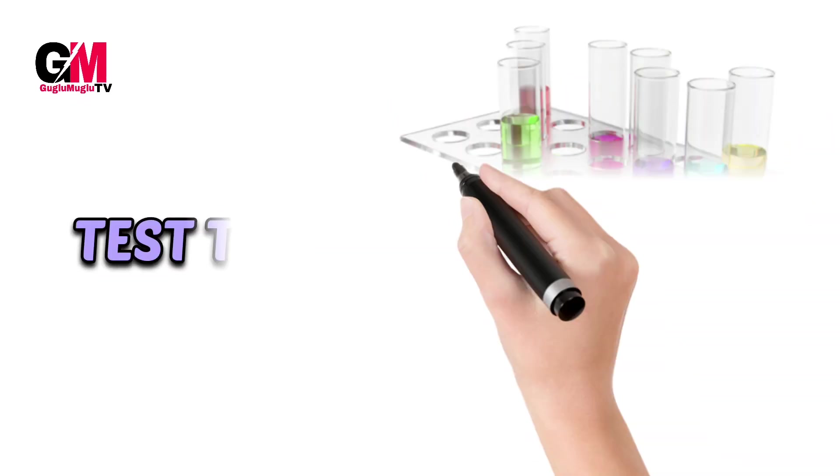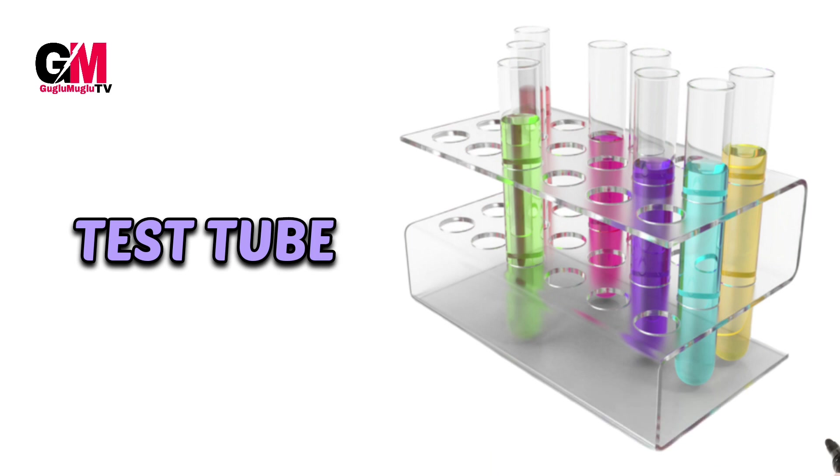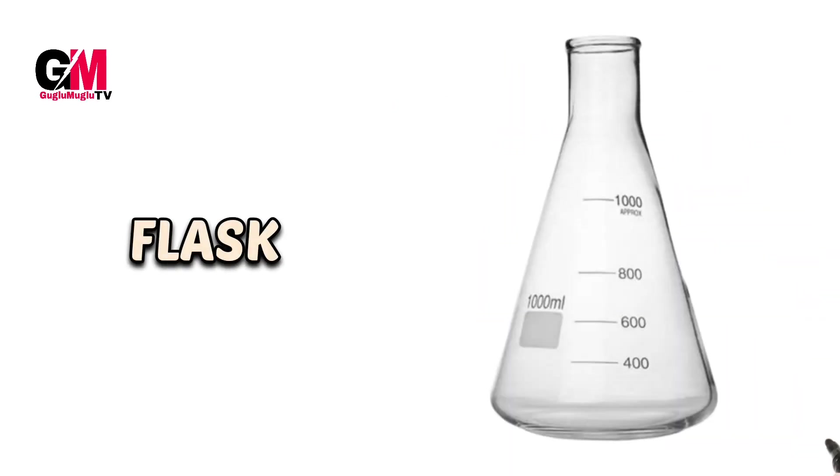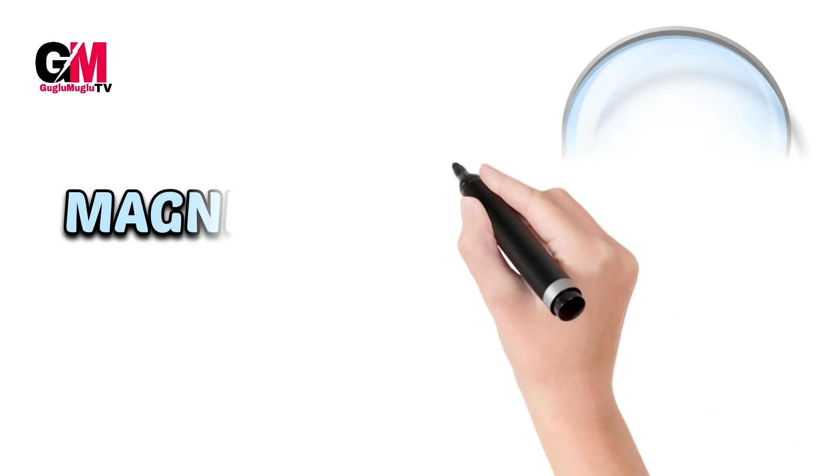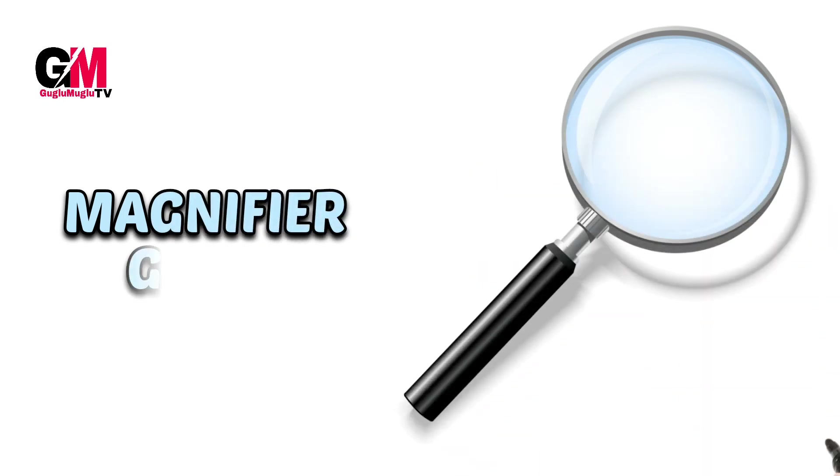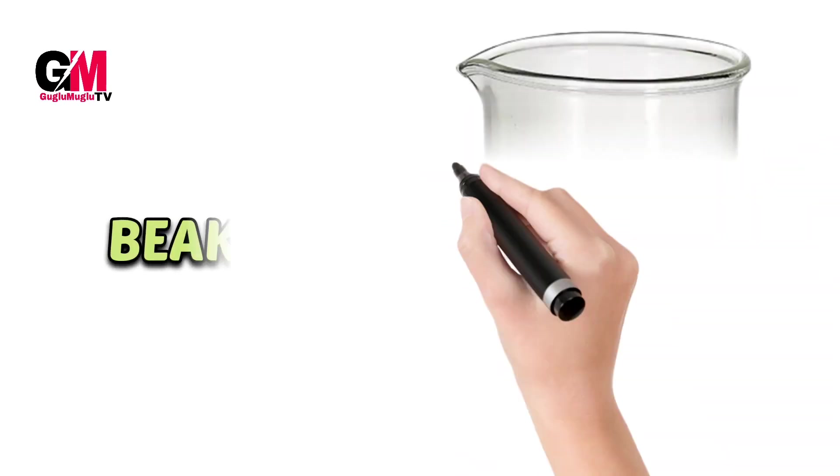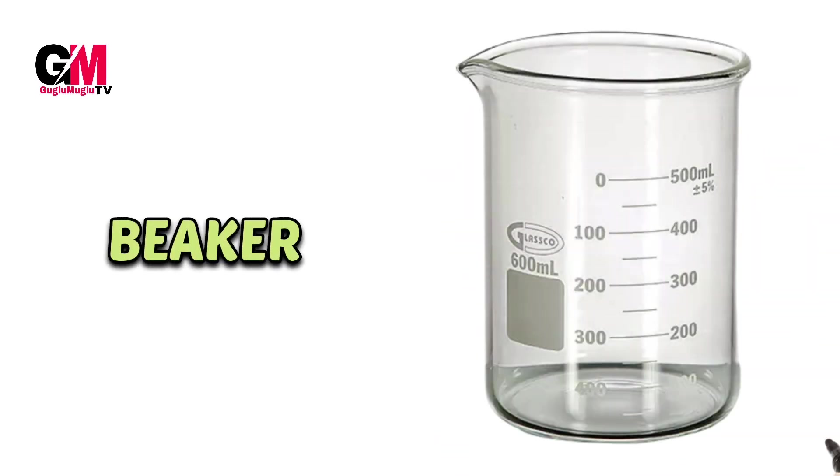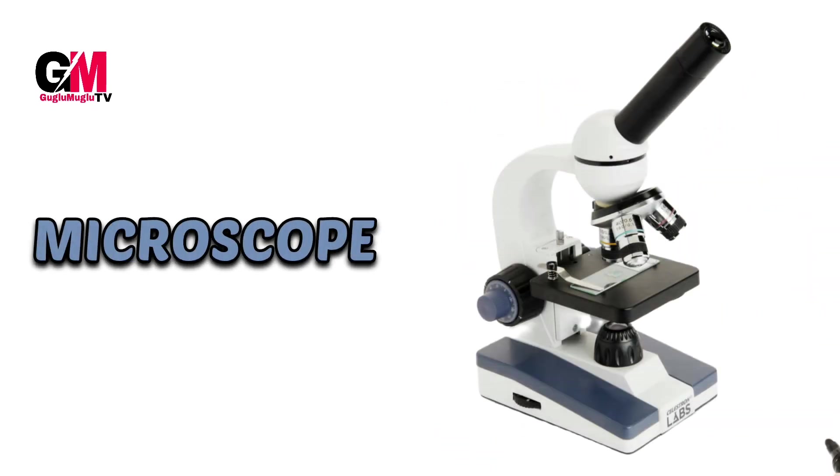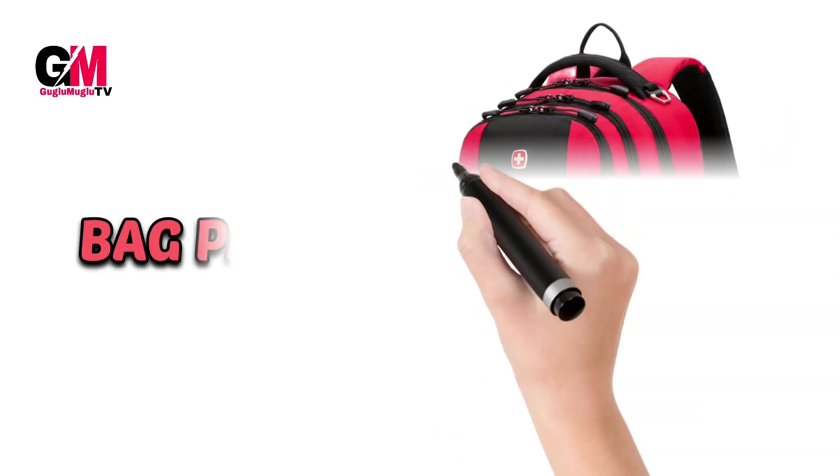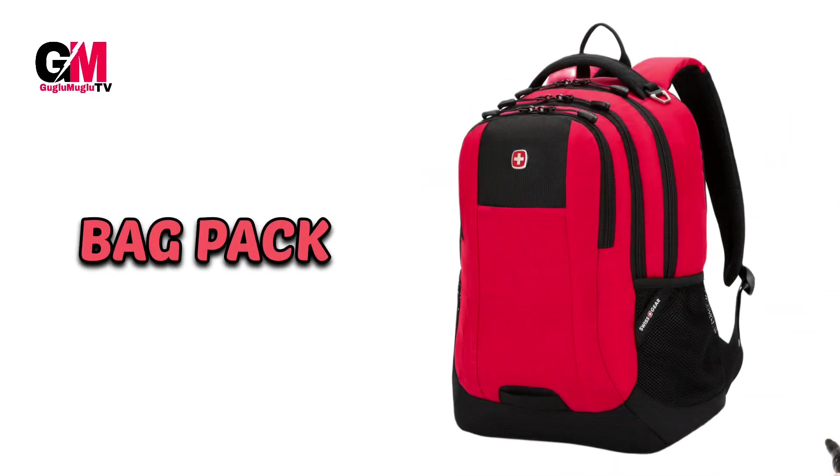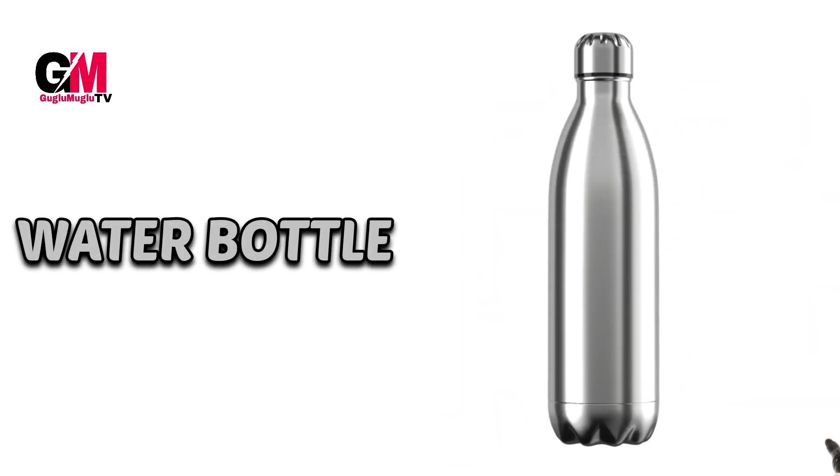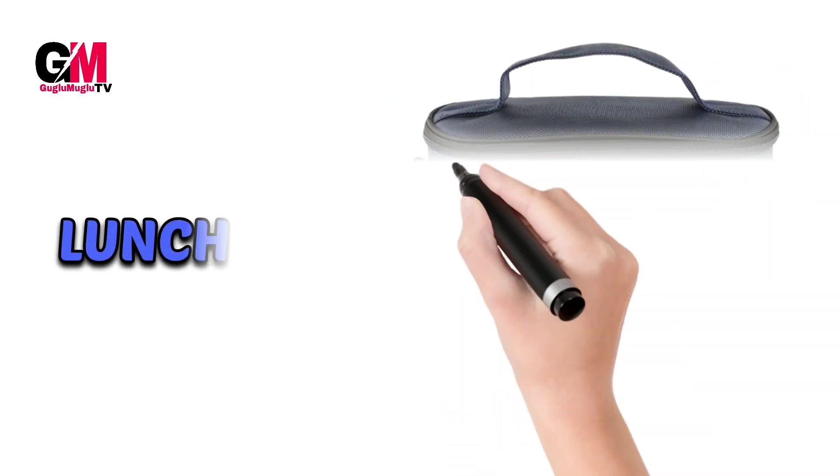Test tube, flask, magnifier glass, beaker, microscope, backpack, water bottle, lunchbox.